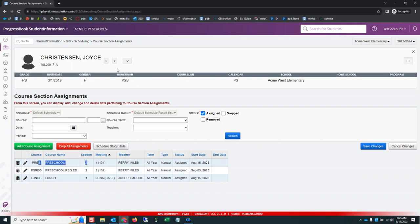You can repeat the process as many times as you need to to get students bulk assigned into course sections.